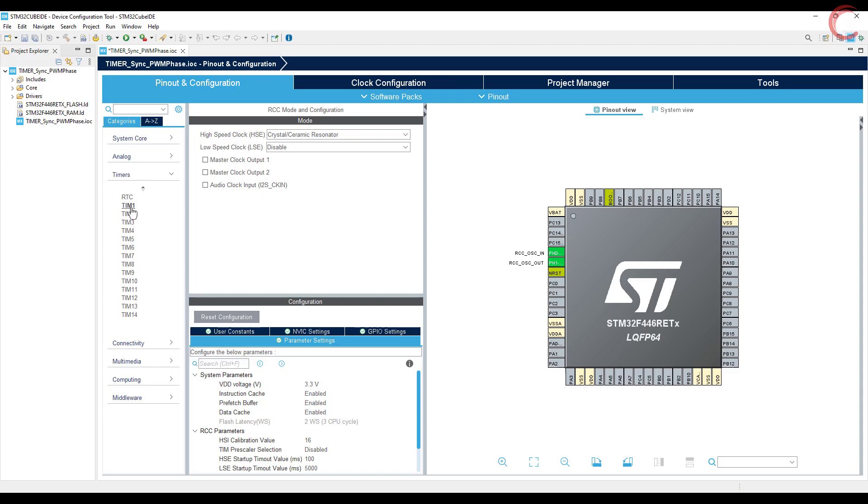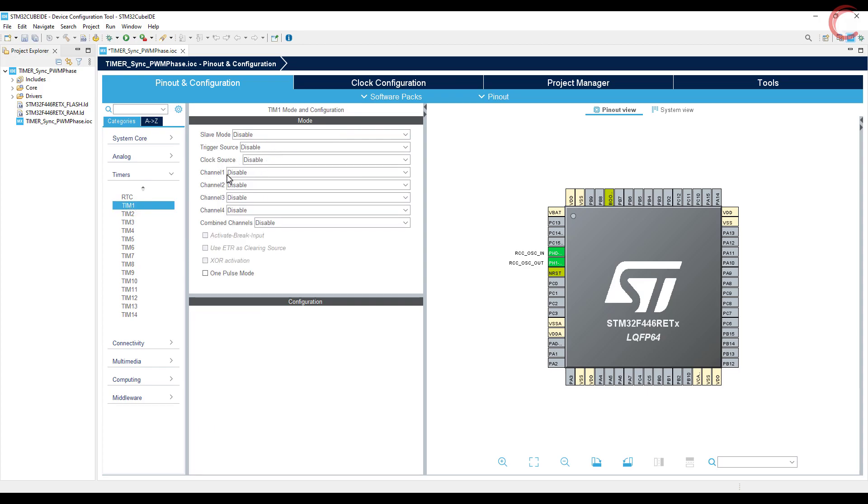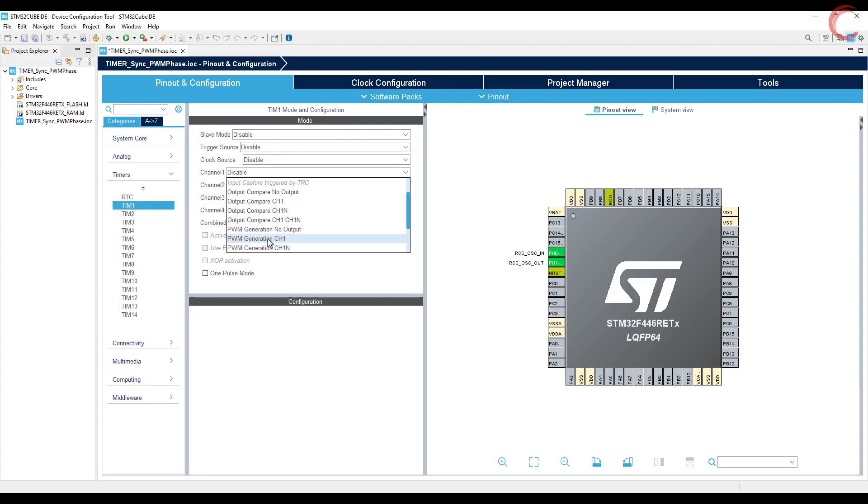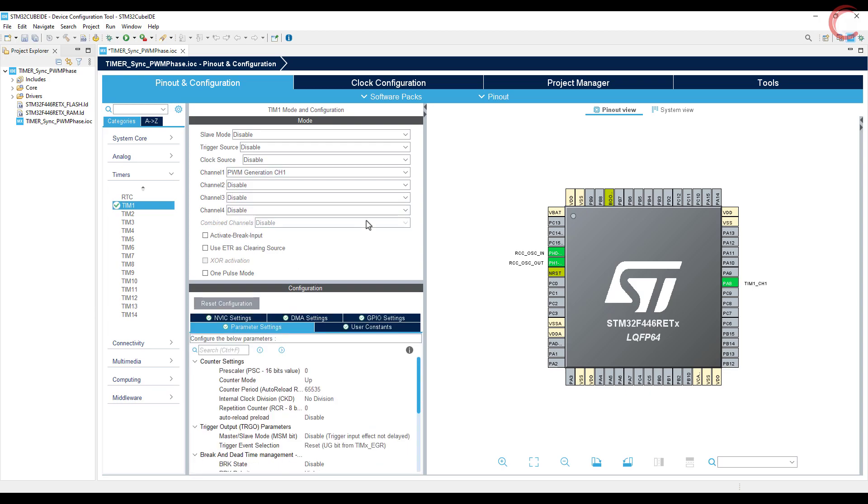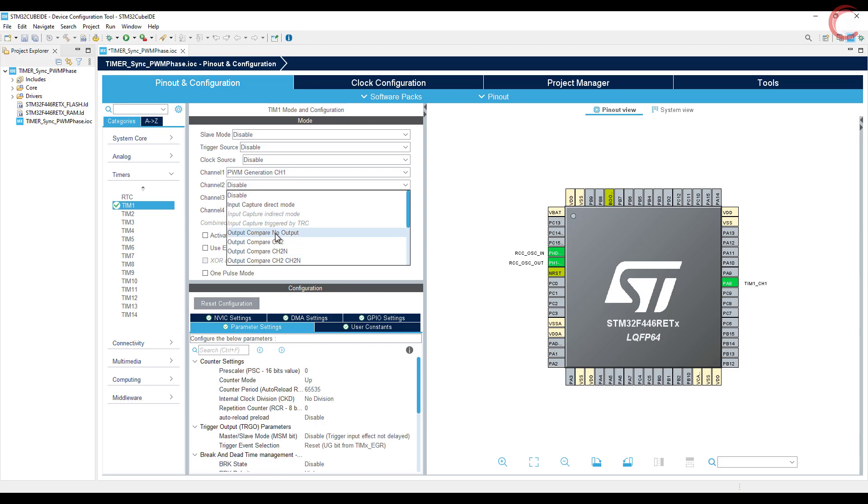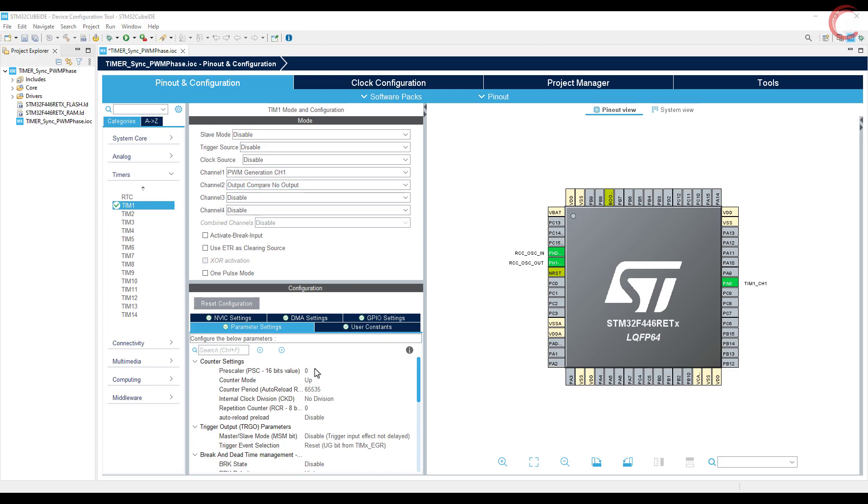Let's configure the timers now. Timer 1 is going to be the master for timer 2. Here we will generate the PWM signal on channel 1. Also output compare with no output on channel 2, as this will be used for the internal trigger.